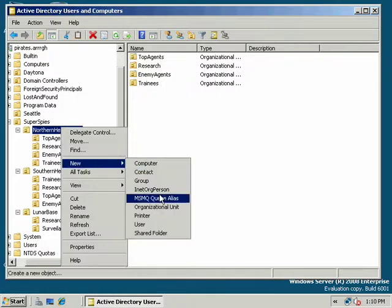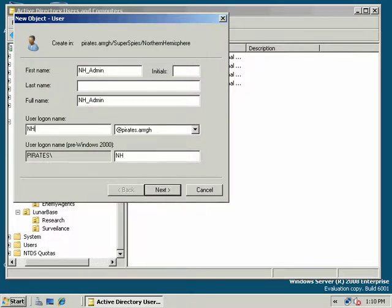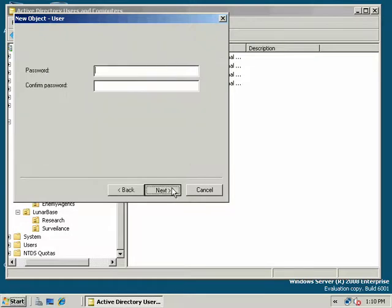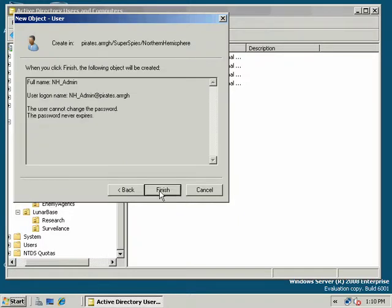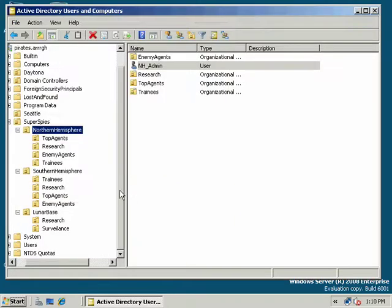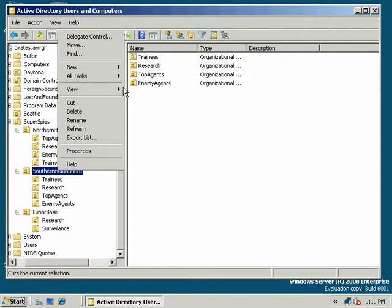We'll say new and user. And this one will be nhatmin. nhatmin. And give him a password. And there he is. There's nhatmin. And we're going to create shatmin for southern hemisphere.